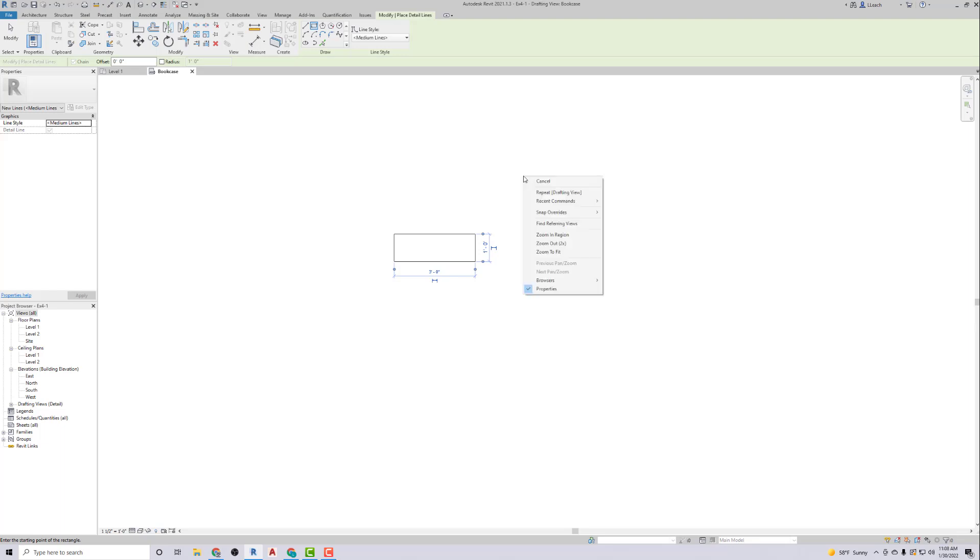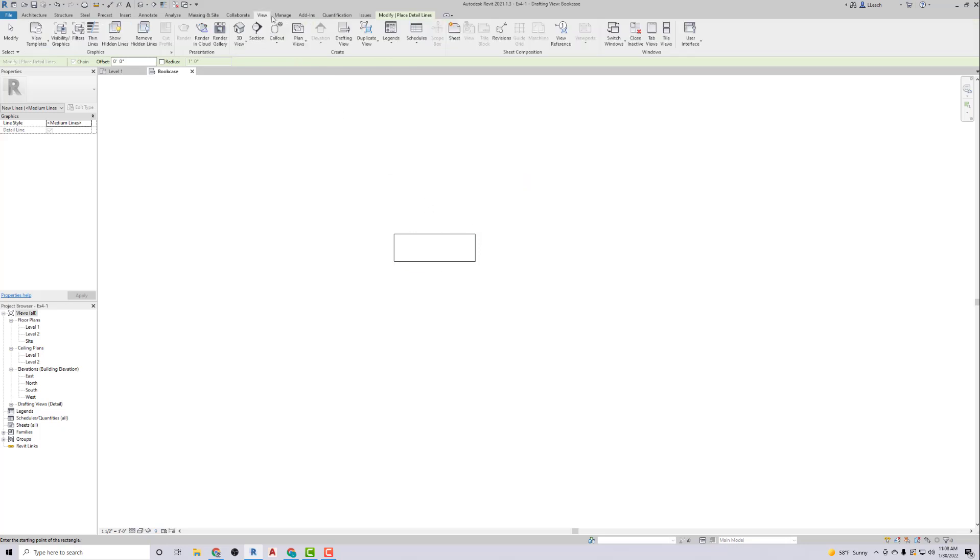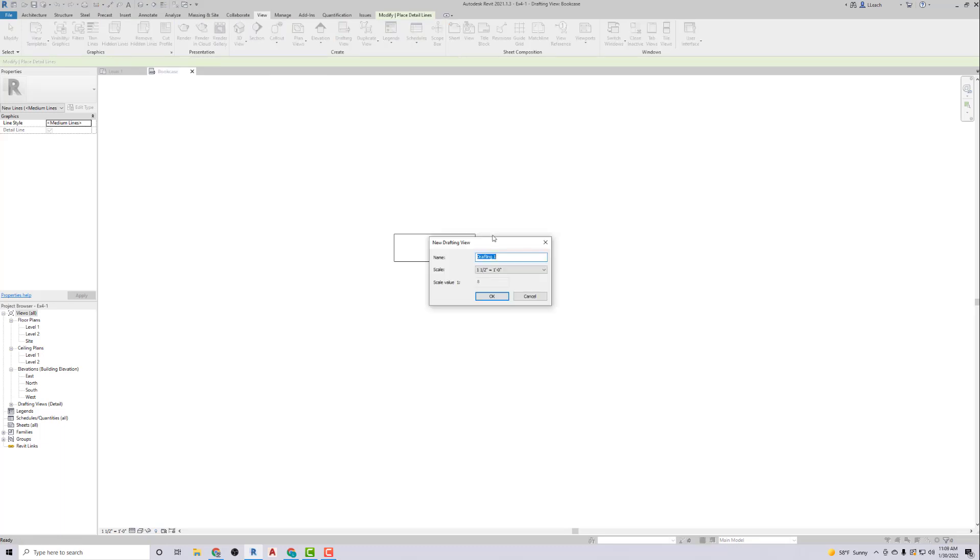So that's all there is for that one. That's our bookcase. Then I'm going to go up to View again and create another drafting view. This one is going to be the coffee table. Hit okay.